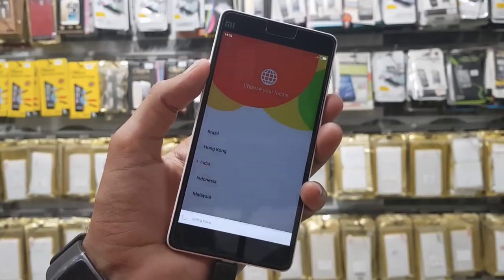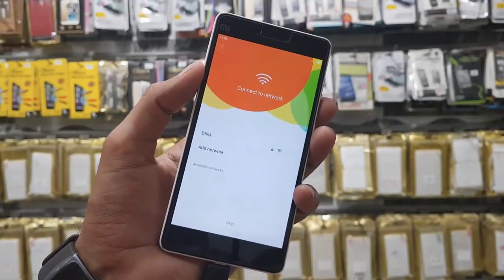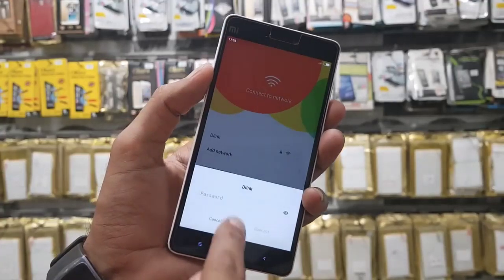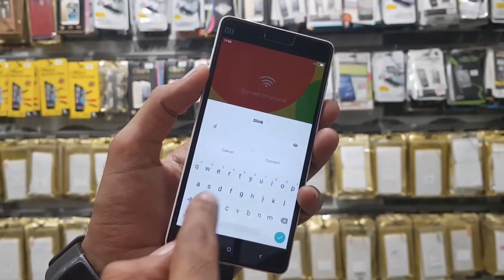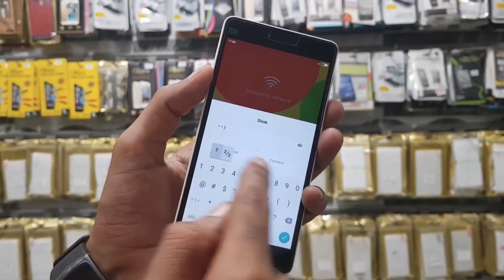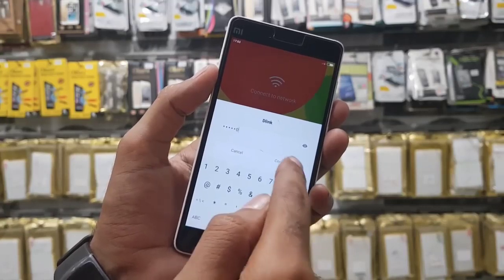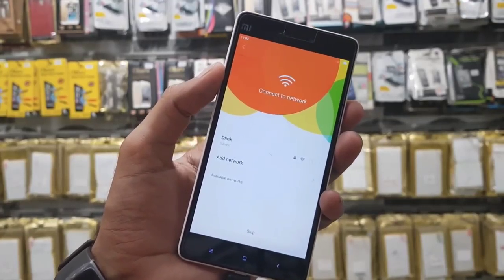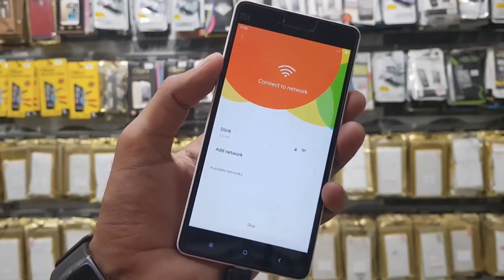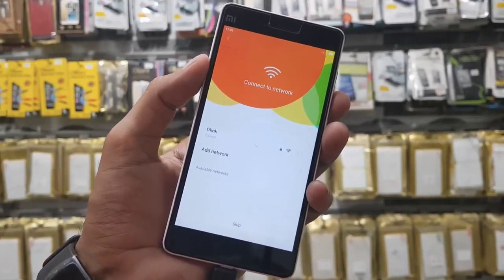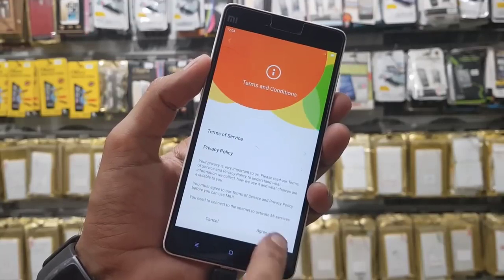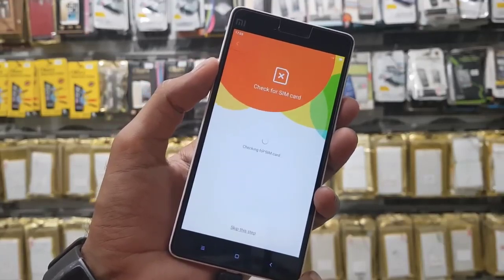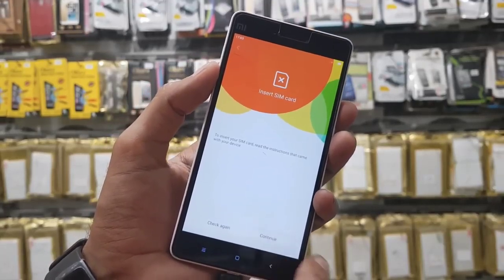Actually in this video I have downgraded my device to version 6. Now connect Wi-Fi connection. I am connecting Wi-Fi connection to show you that after being connected on Wi-Fi, it is not asking any cloud log. My Wi-Fi connection has been connected. Click agree. We can skip this step.